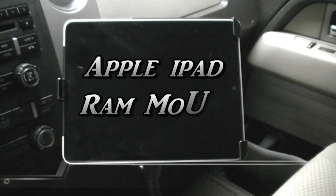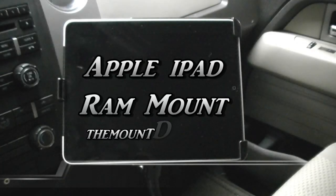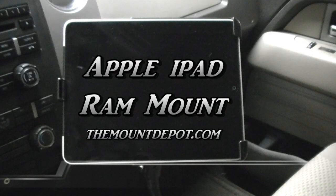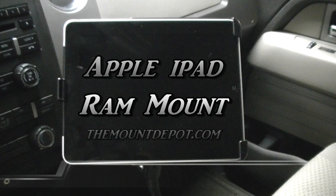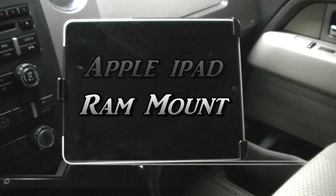Good morning Leo and Sarah. I want to introduce you to my favorite iPad accessory, the RAM mount that I purchased from the Mount Depot.